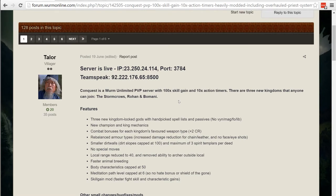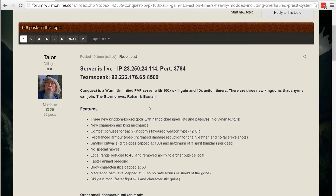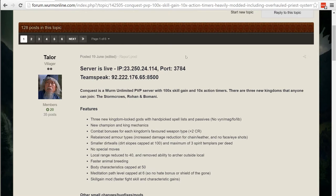Different features of the server: there's three kingdoms, there's Stormcrows, Rohan, and the Bomani. Each kingdom has its own flavor, its own sort of way it competes in player versus player. We're going to go through each kingdom specifically, but before we get there we'll talk about the main server and how it's set up.